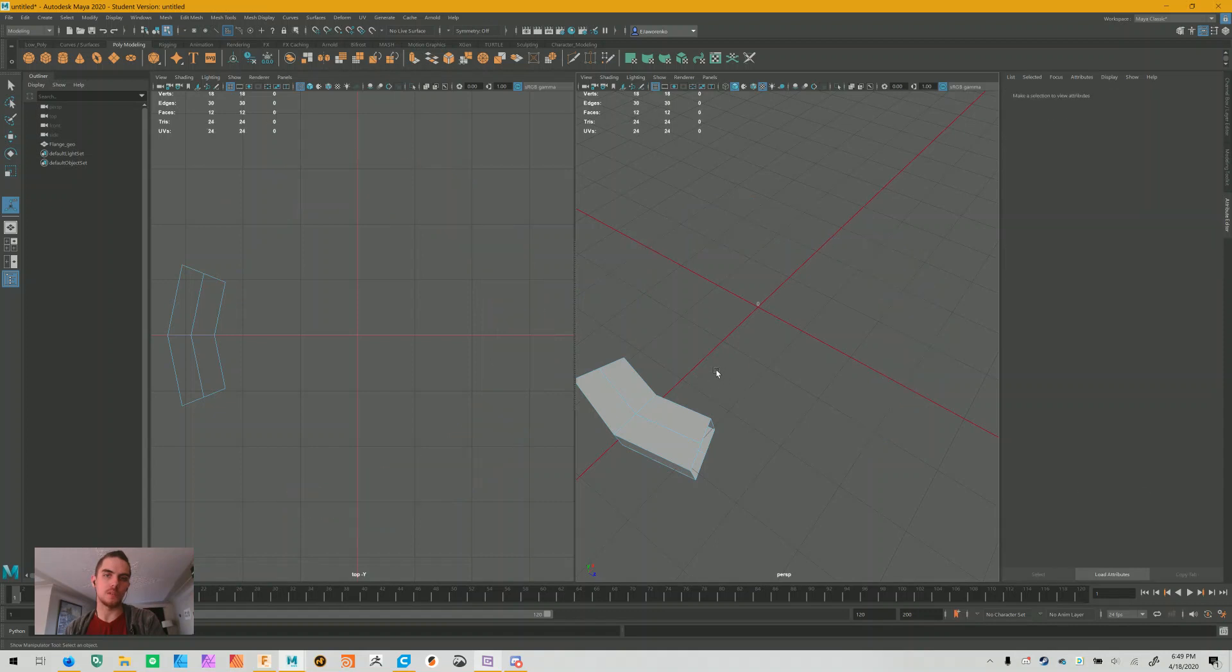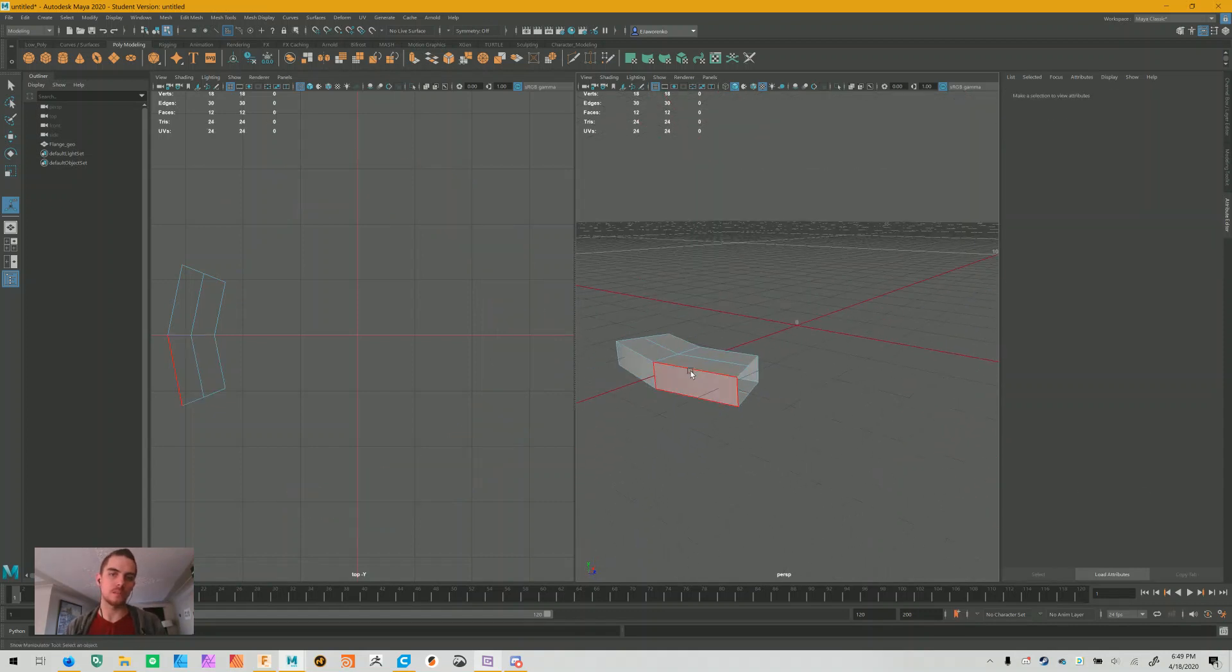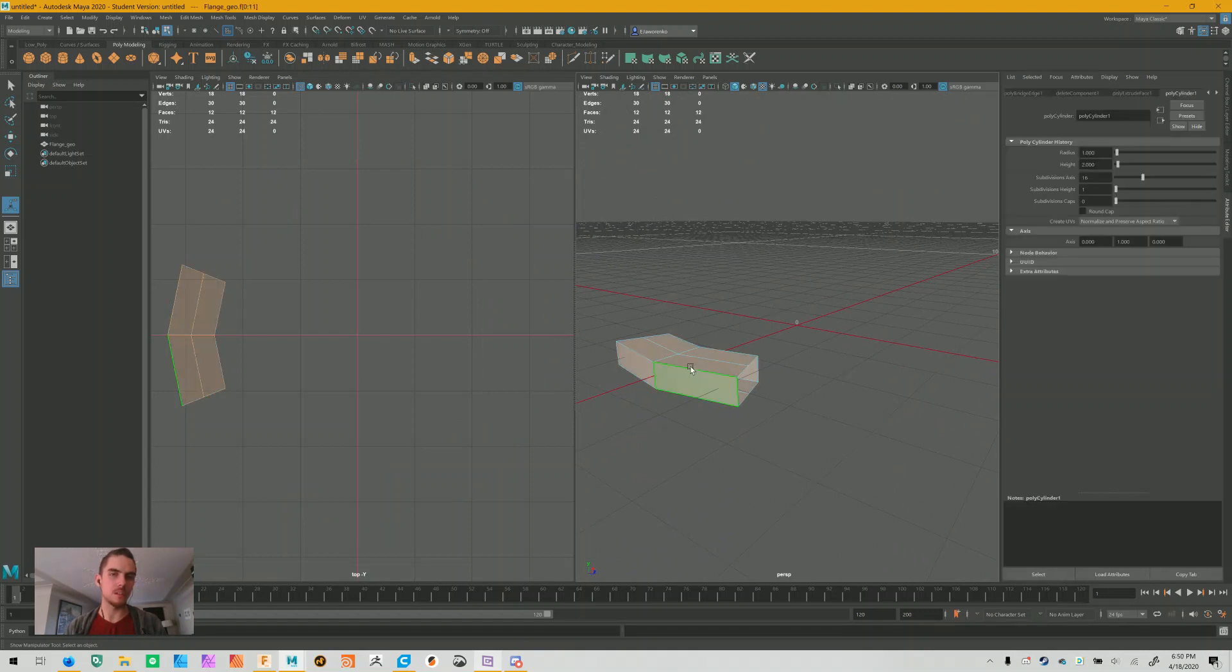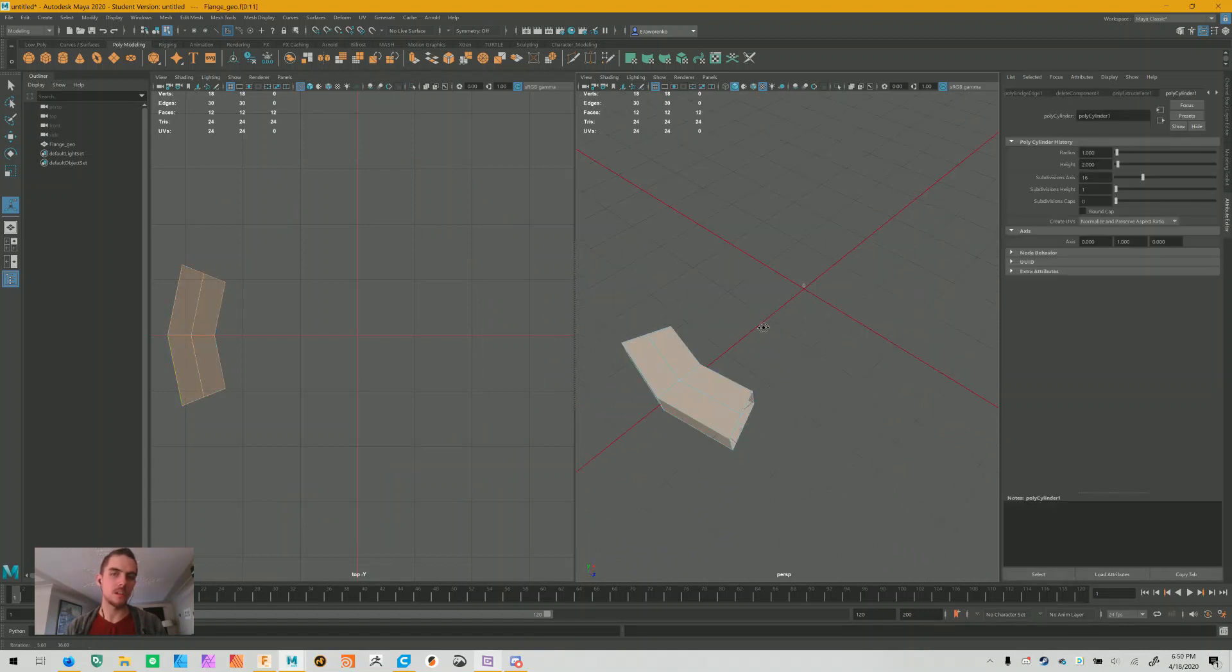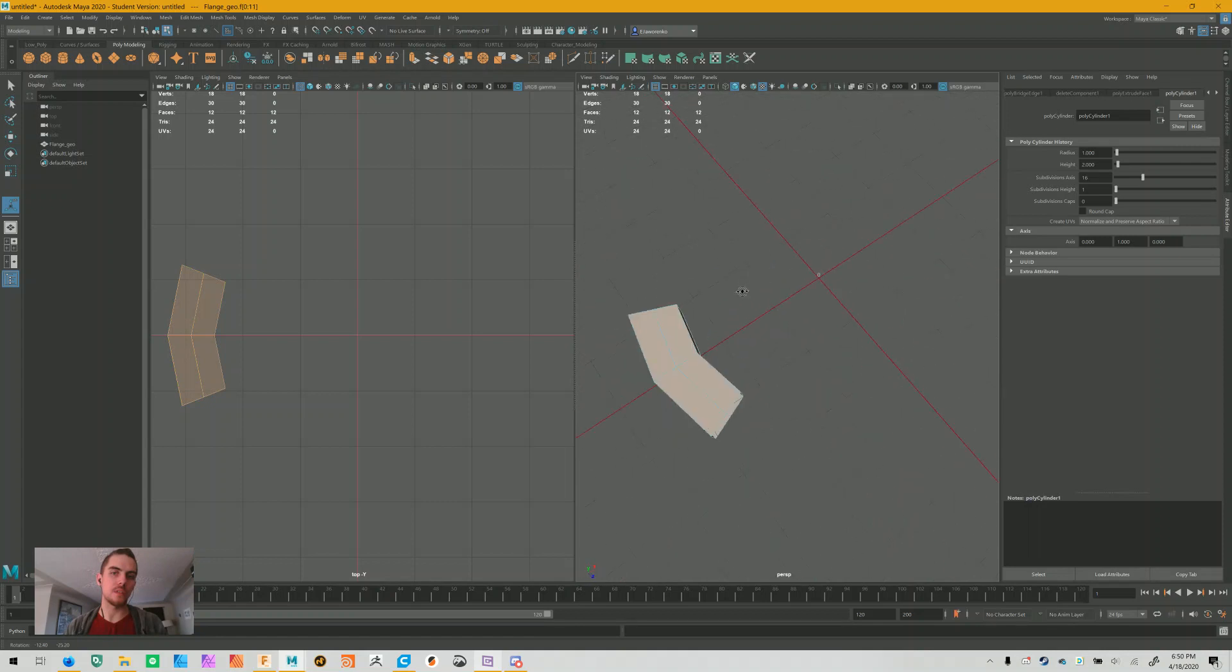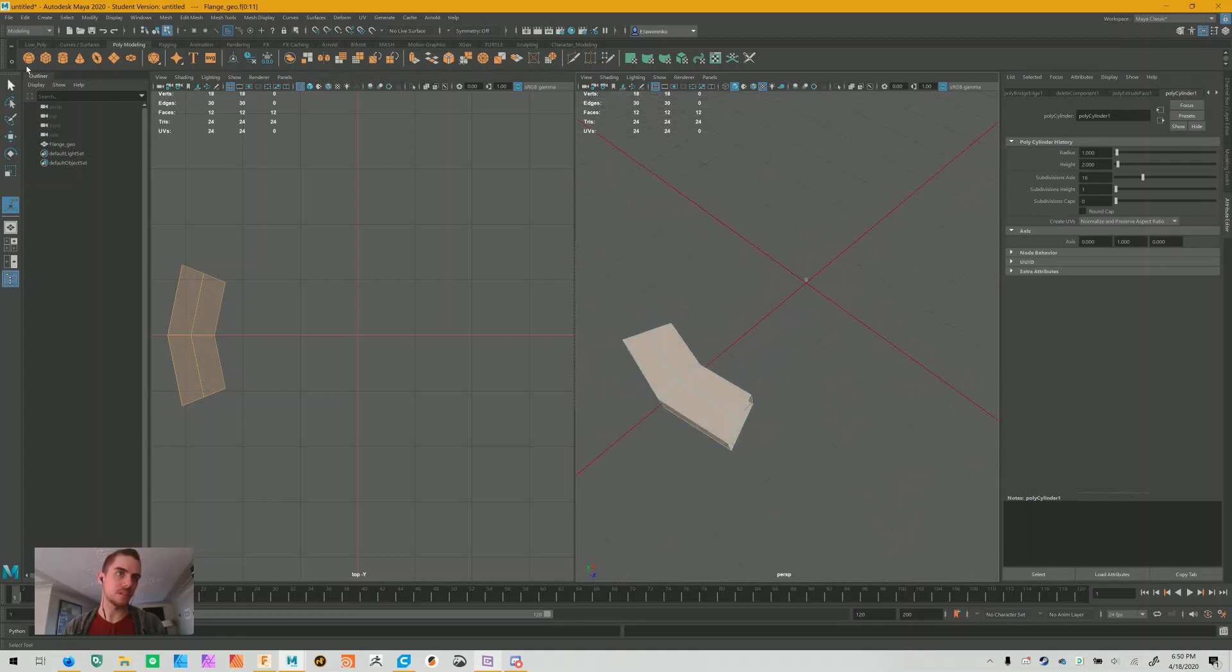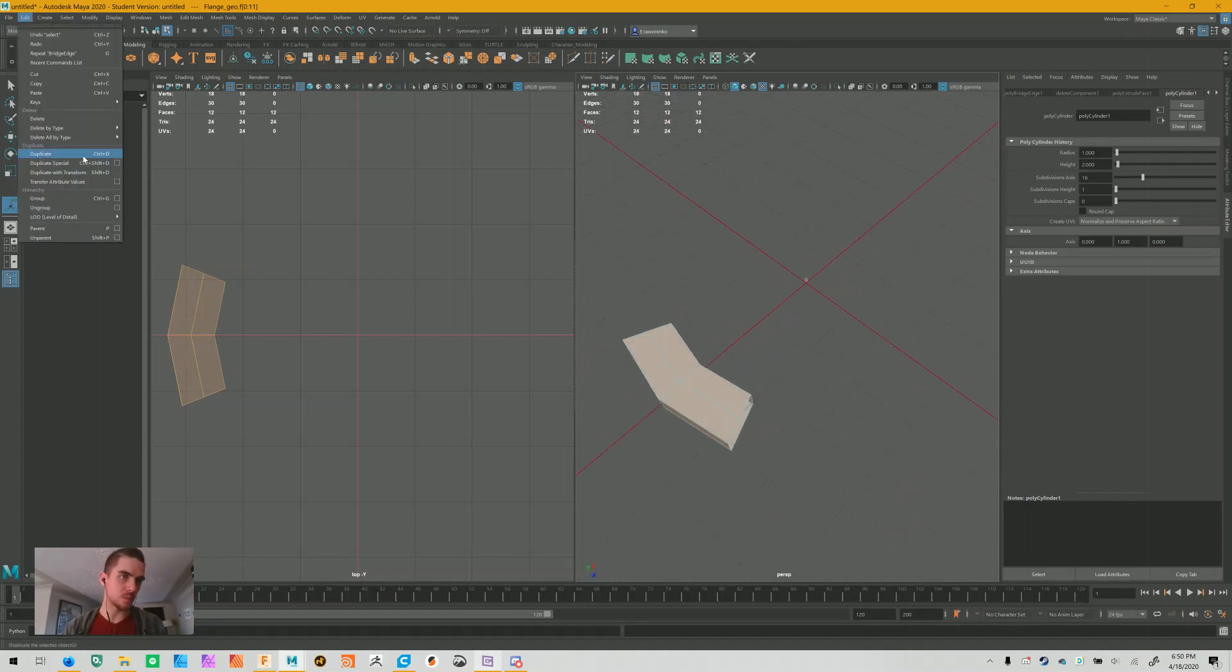I'm going to delete everything except the 12 polygons on this side, which is essentially one-eighth of that cylinder. The reason I'm doing this is because it's easier to work on one thing than it is to work on eight.